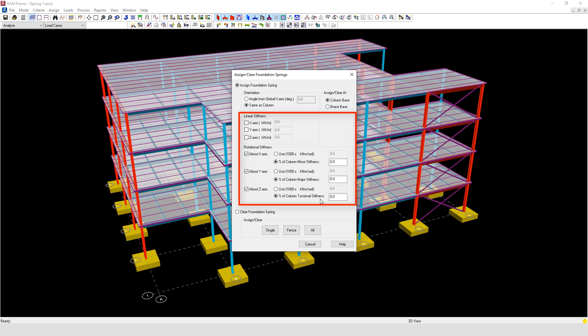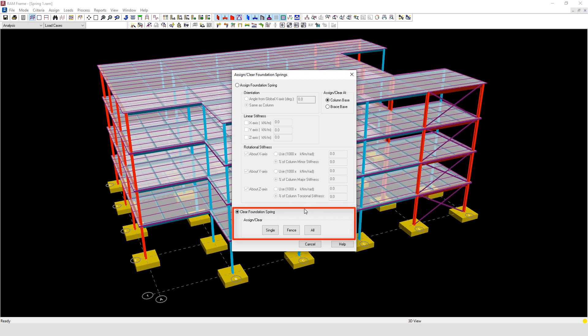Finally, at the bottom of this dialog box we have the option to clear the foundation springs.